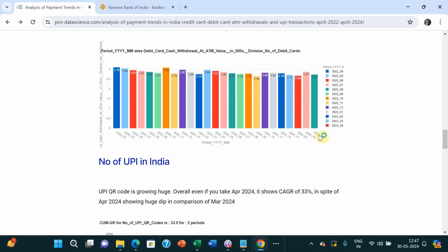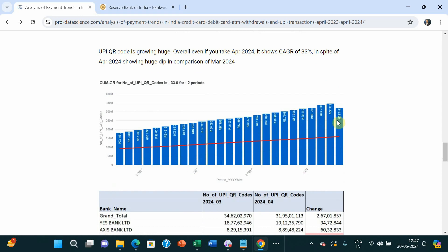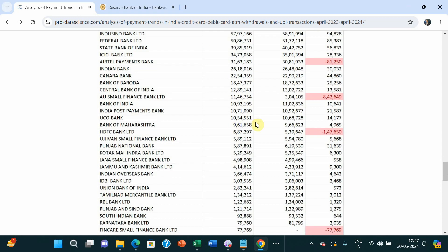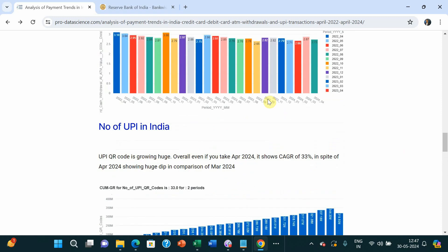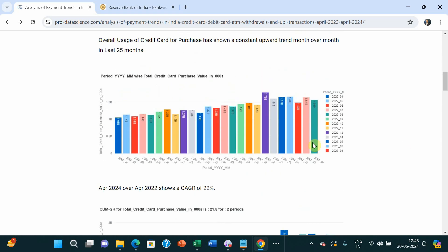Debit card usage has gone down, cash withdrawal is almost static or has reduced, and credit card usage has gone up. The second place where you can see a huge jump is UPI — the number of UPI transactions in India has shown a constant increase. The only recent dip from March to April is primarily because Paytm, which had 3.55 crore UPI users, is showing zero, and AU Small Finance Bank showed a 70% dip in their number of QR codes. I suggest you go to the blog to see all the numbers yourself.